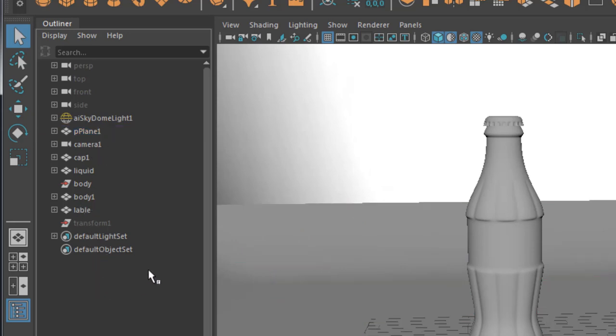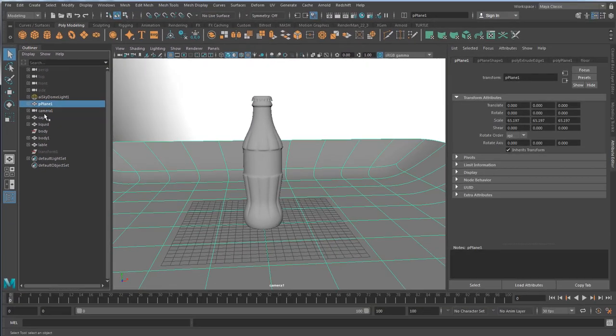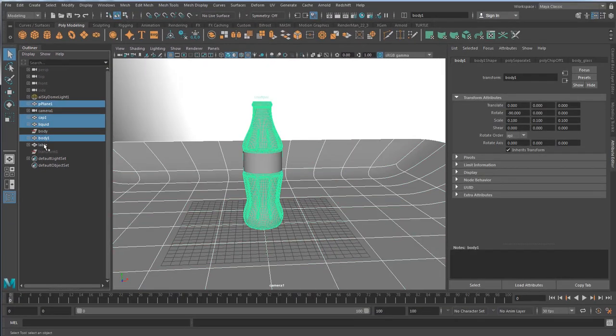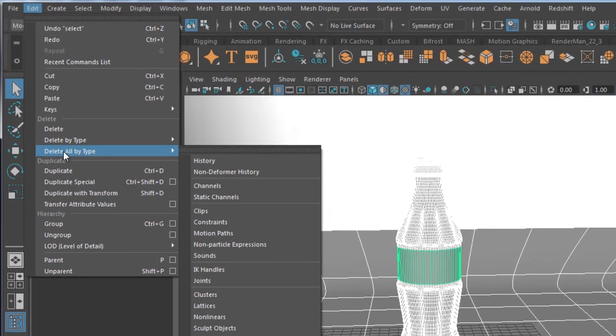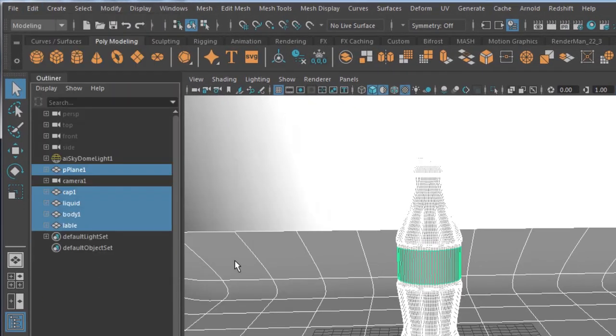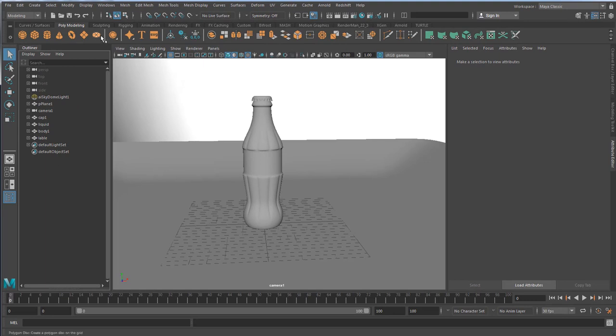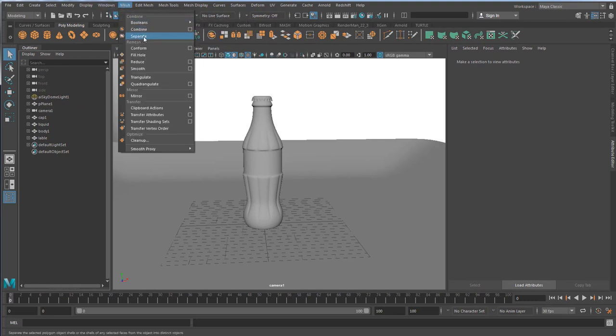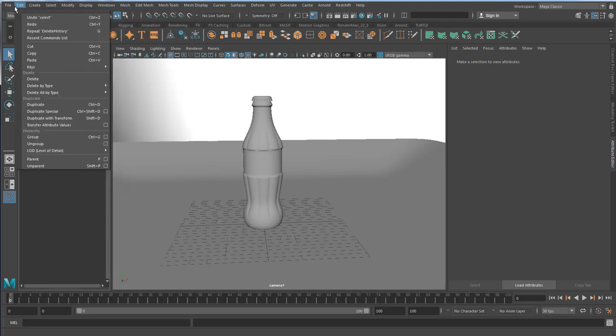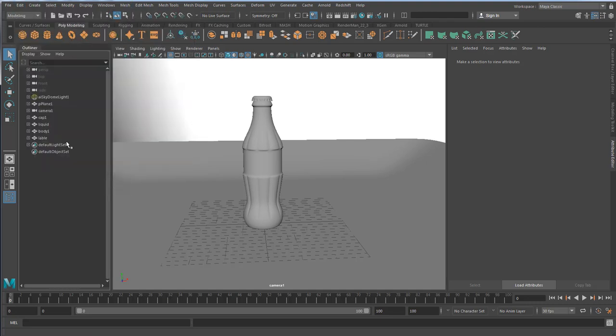So first things first, I'm just going to select all the models, the geometries that I have, and I'm going to do a quick delete by type history. That takes care of the empty group node and the empty transform node which probably happened because I used combine or separate. If you use combine and separate, make sure to do delete by type history right after so there is no unused node.